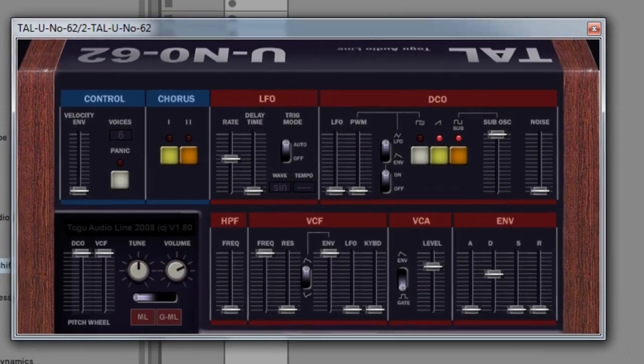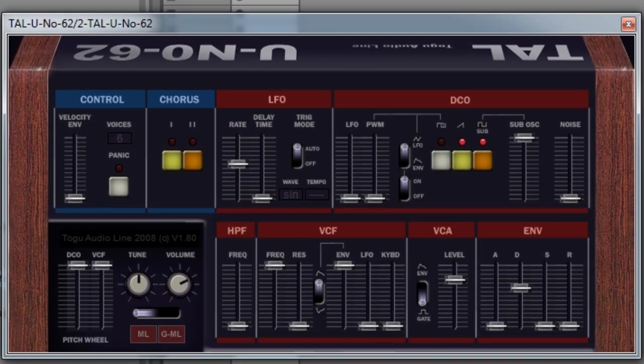It's super simple. There's like six things you can do to it, but it sounds amazing. This is the initialized patch. I haven't touched anything to it. All I did was add it to the sound and check this out.